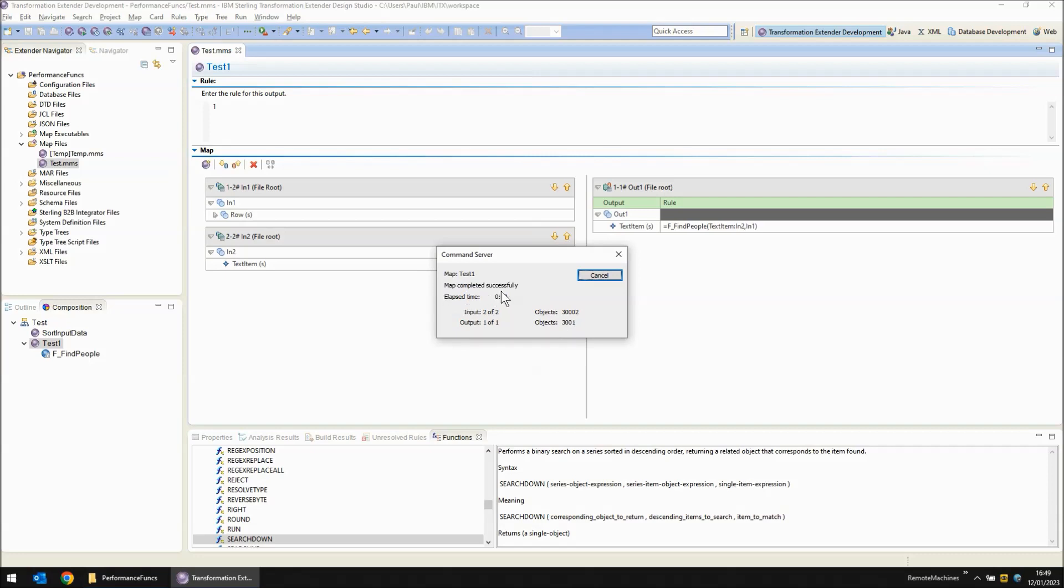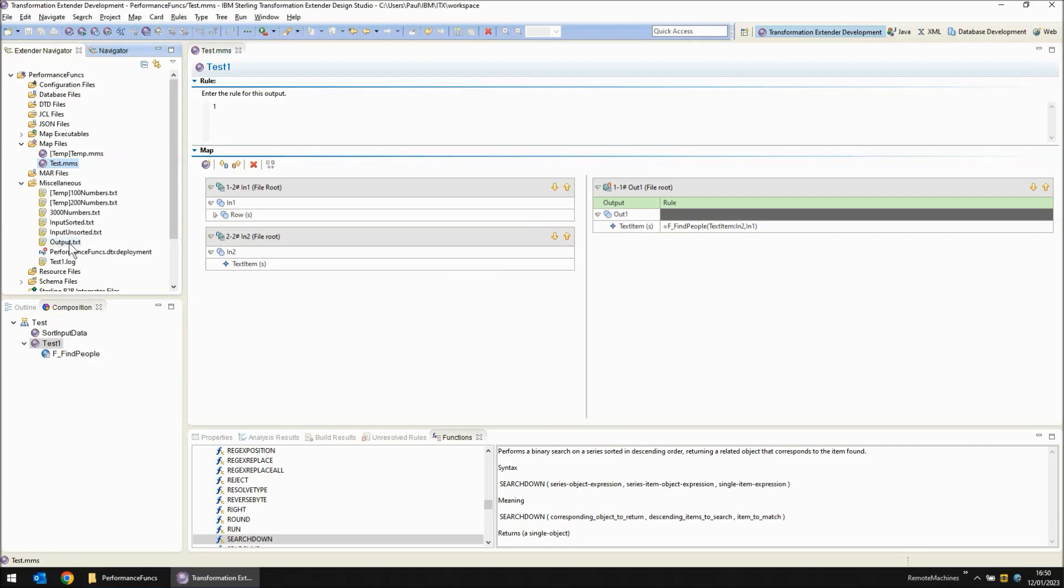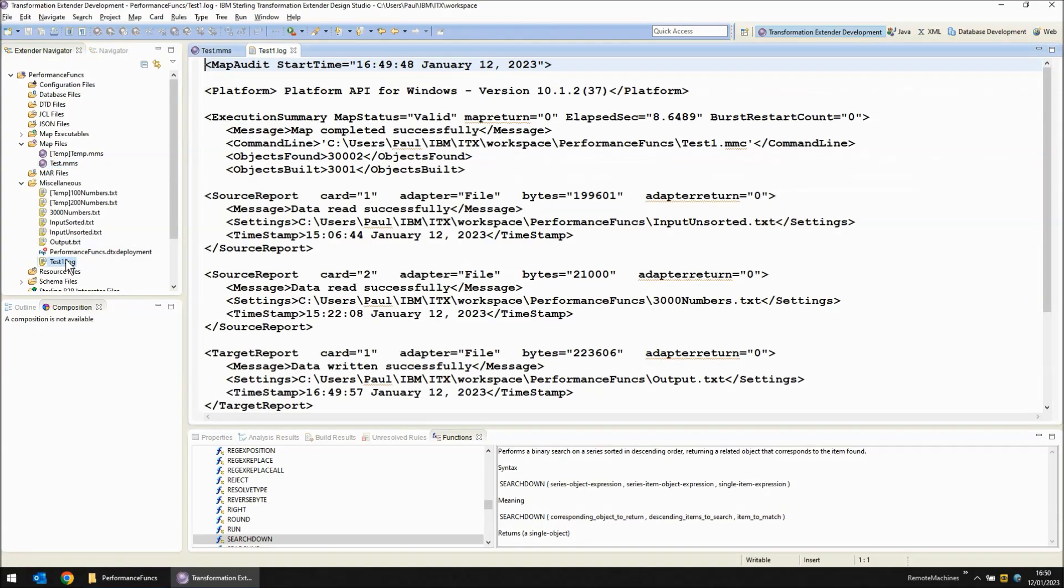There we go, the map has completed successfully and if we open the audit log we can see that the file took 8.64 seconds to run.